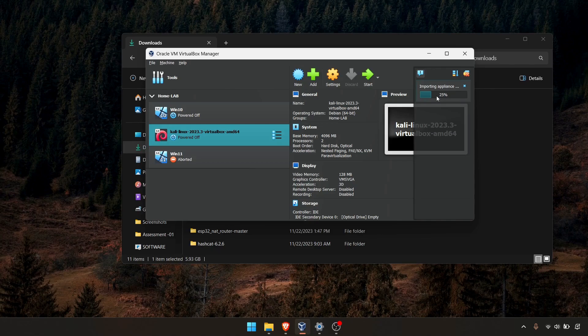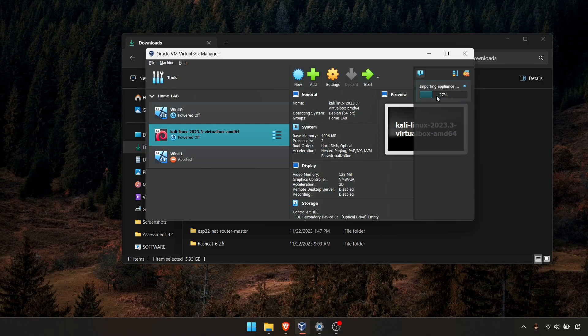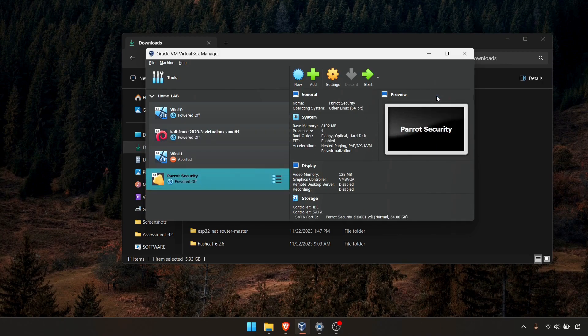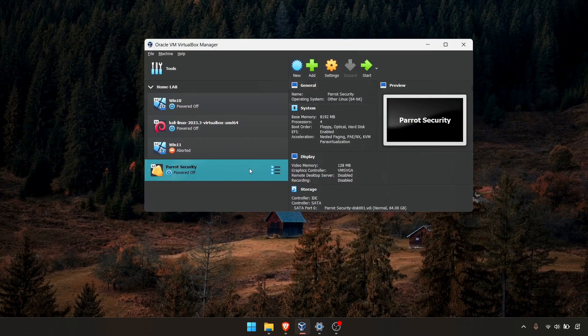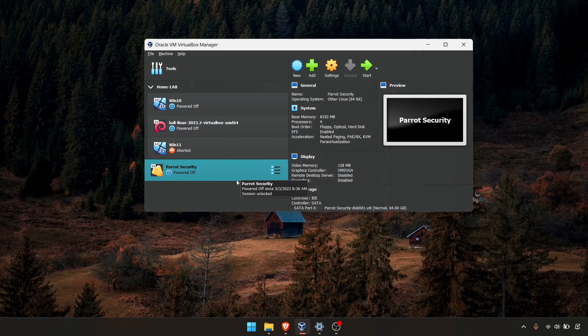They specially created that OVA file for Oracle VirtualBox. We can download that OVA file and simply import it into Oracle VirtualBox and we are done. As you can see, now it's imported into VirtualBox and we can simply go ahead and start.